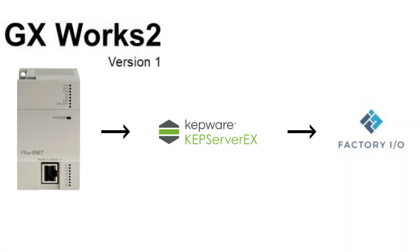Hello and welcome to this tutorial. In this video we will go through how to connect GXworks2 to factory IO via KepServer EX from Kepware.